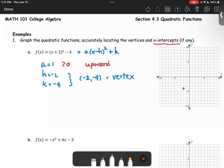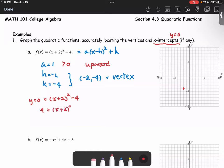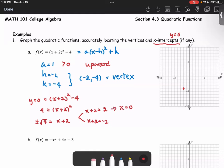The problem asks us to find the x-intercepts, which means when y equals zero. So we set zero equals x plus 2 quantity squared minus 4, and solve for x. This gives us 4 equals x plus 2 squared. Taking the square root of both sides, plus or minus 2 equals x plus 2. This gives x equals 0 and x equals negative 4 as the two x-intercepts, so the points (0, 0) and (negative 4, 0).